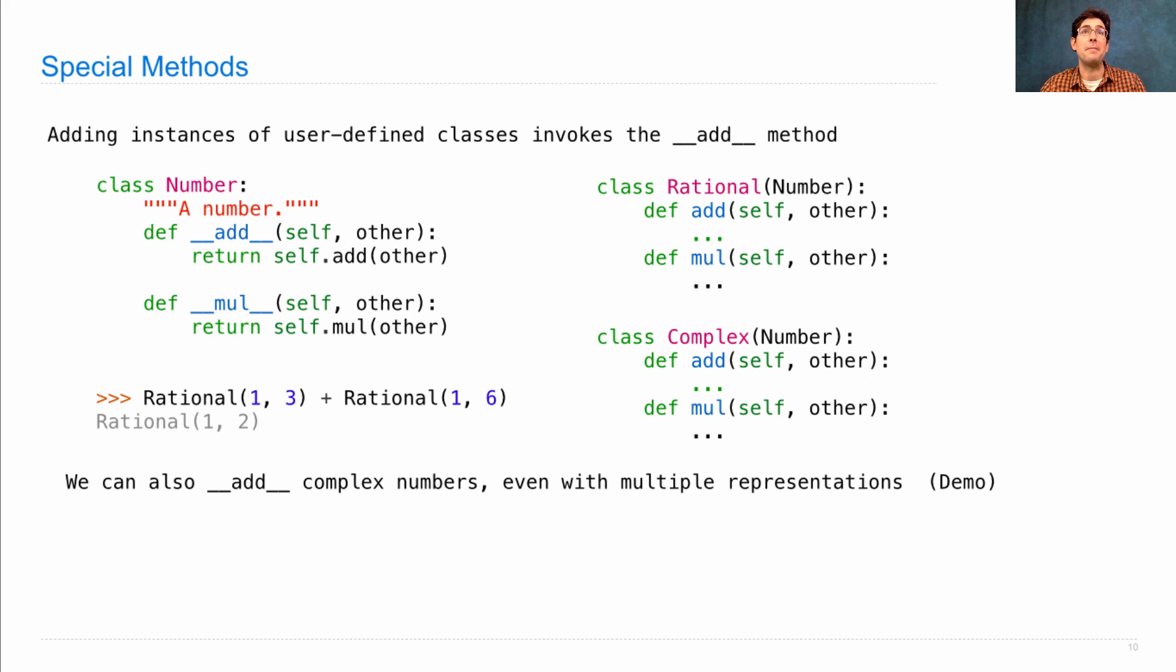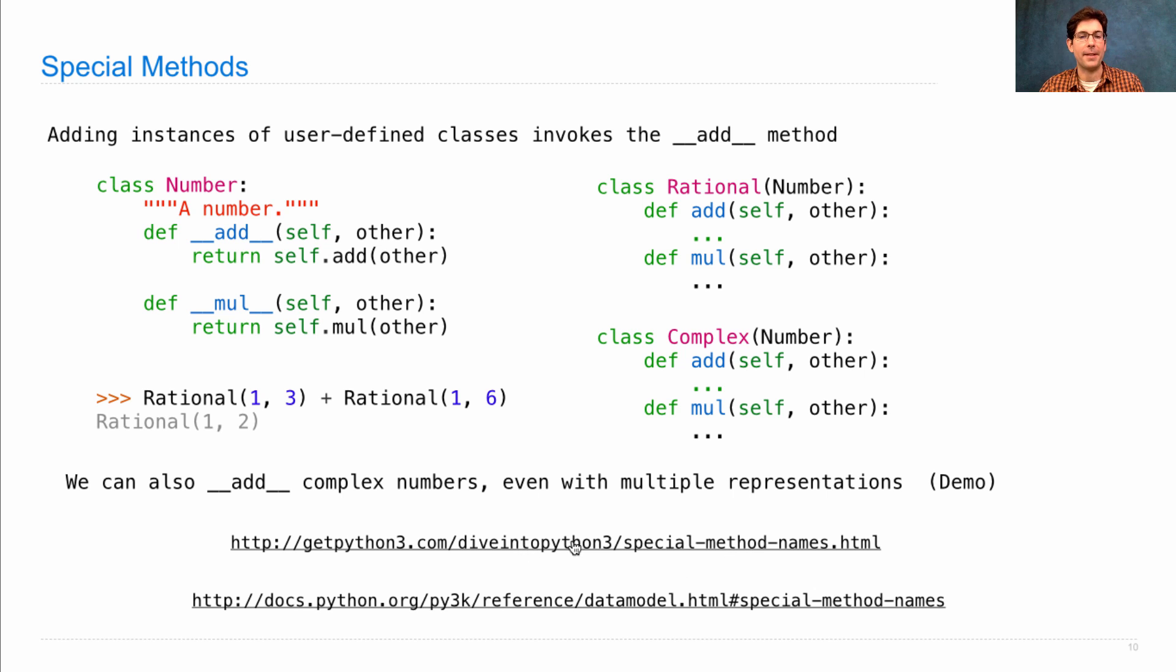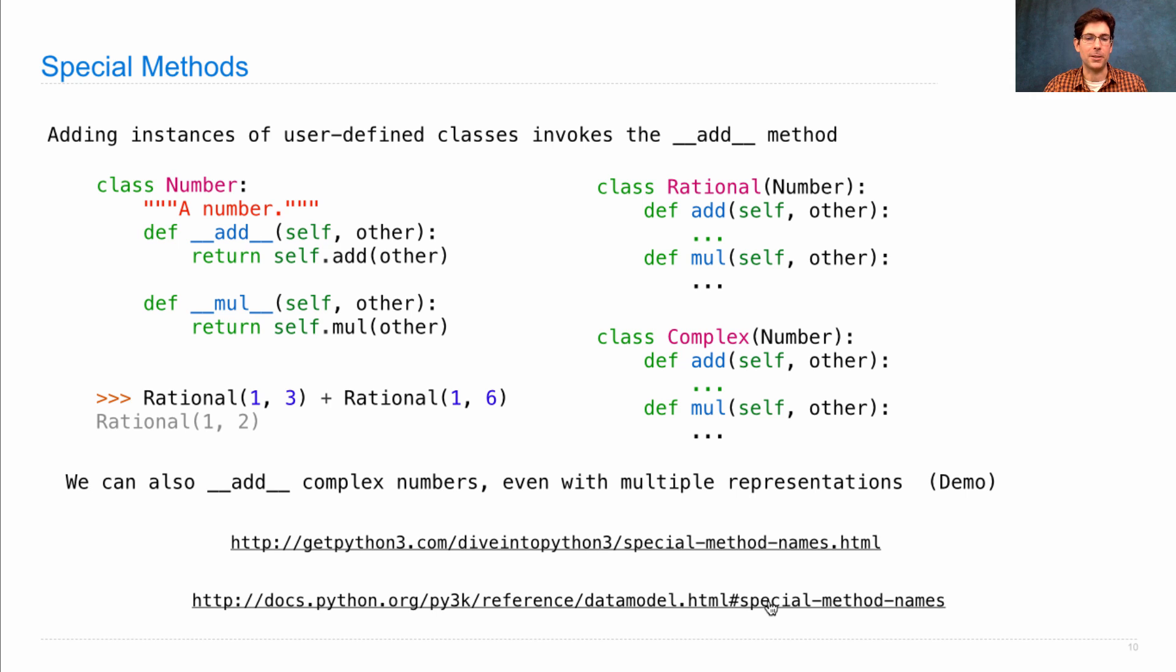If you want to find more information about special method names in general, you can read a chapter about it in another book called Dive Into Python 3, which is free online. And there's a full description within the documentation at docs.python.org.